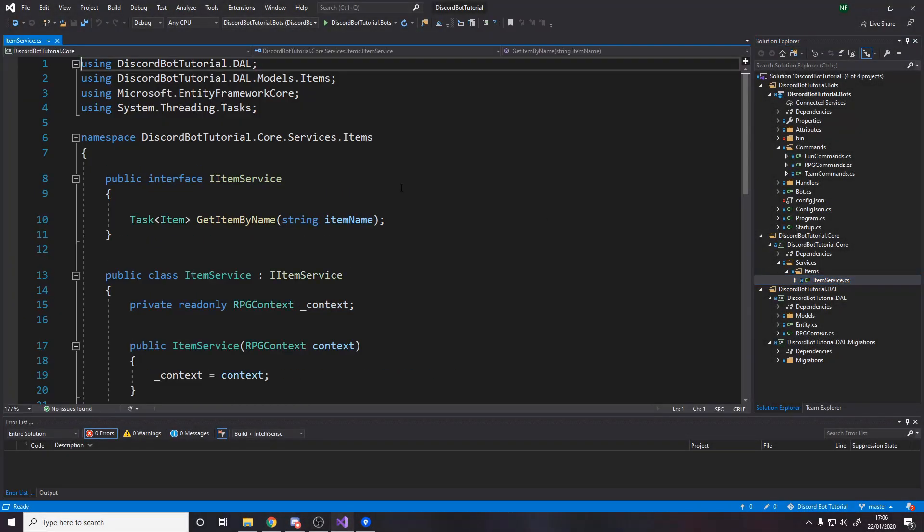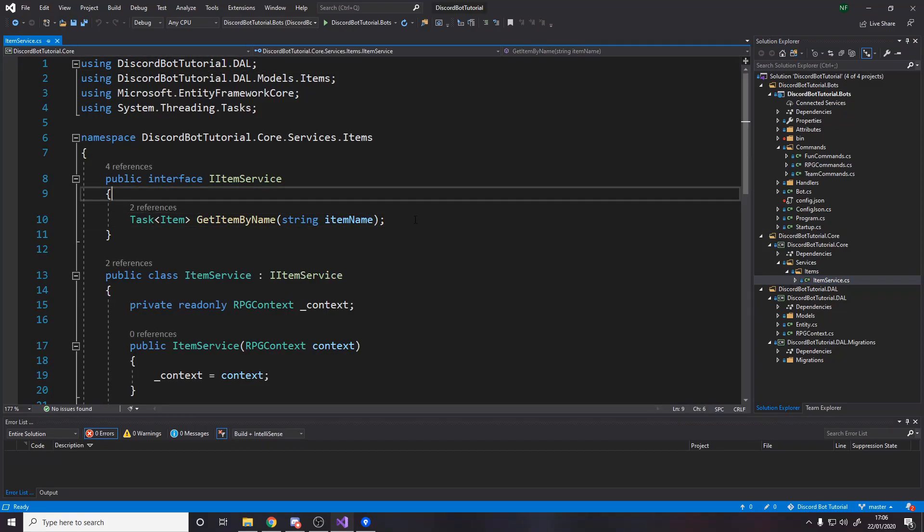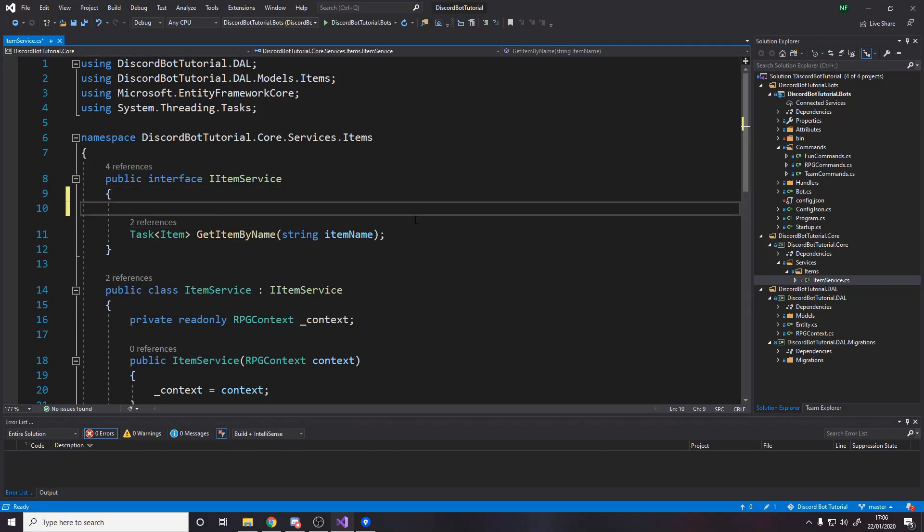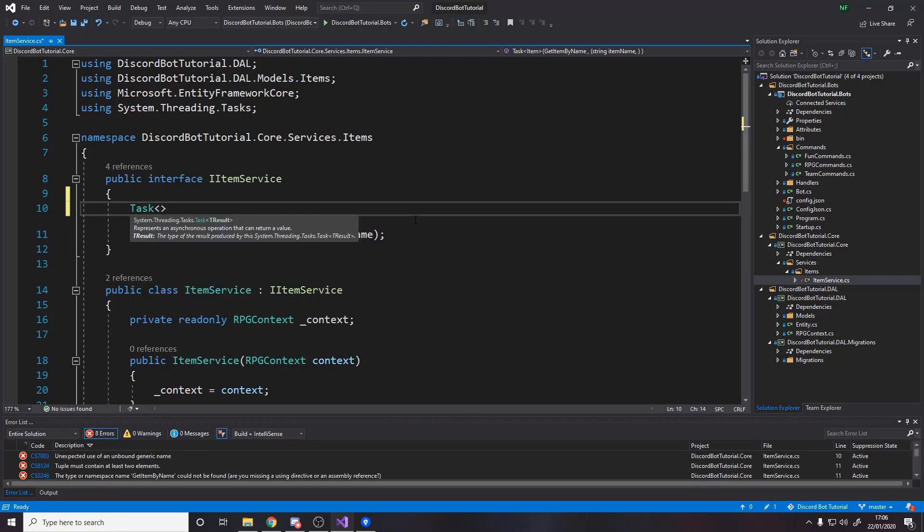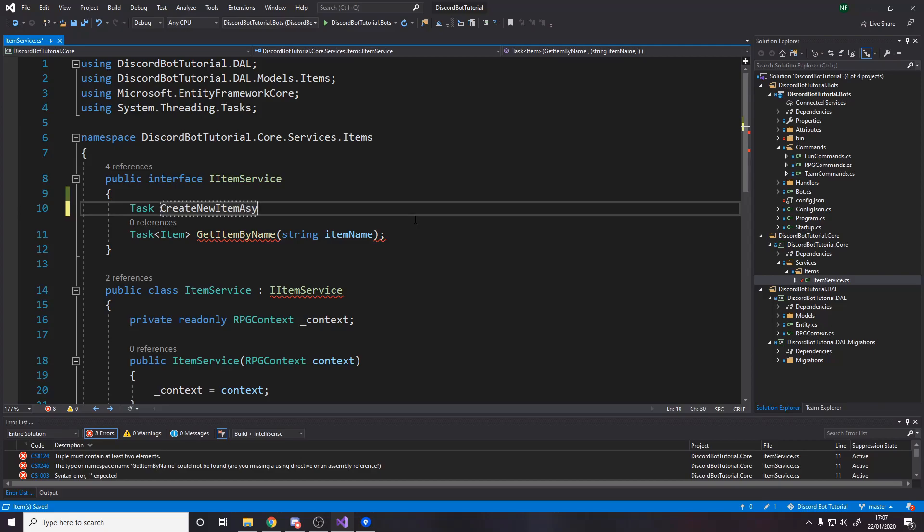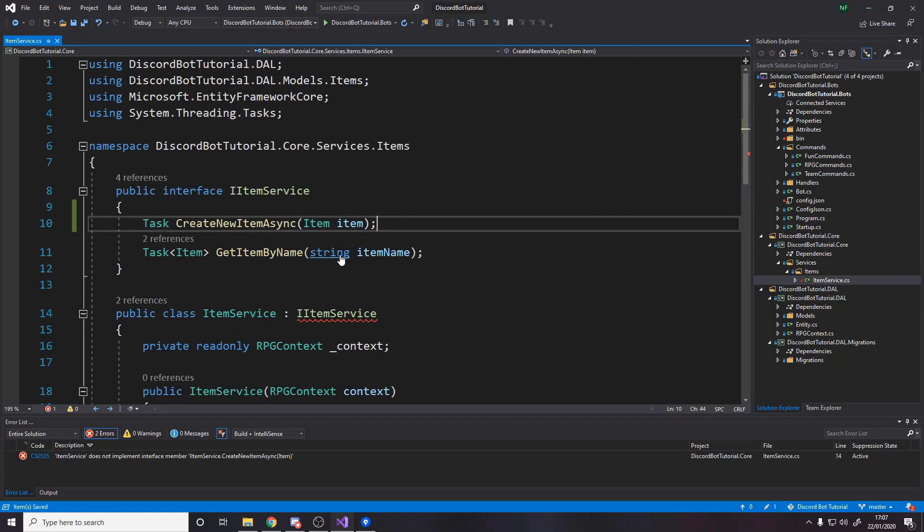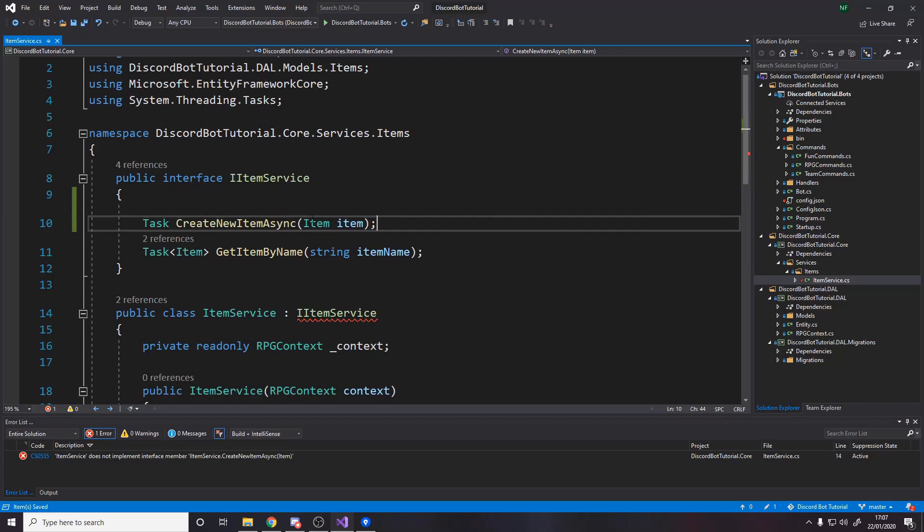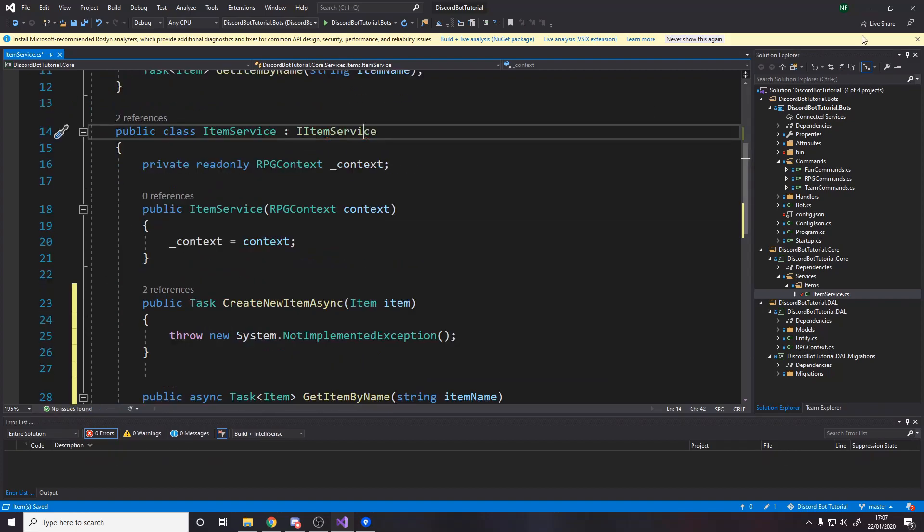So I think the first place to start is over in the item service. We're actually going to make the method for adding a new item. So it's going to be asynchronous, so we need to make it a task. And it's going to return nothing. It's just going to create the item. So we're going to call it create new item async. And it's going to take in an item.